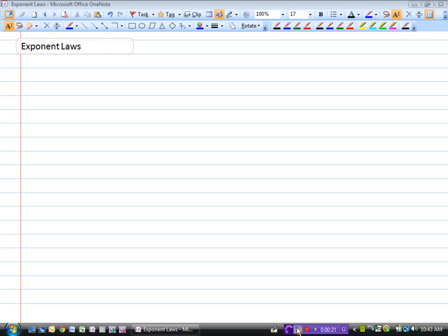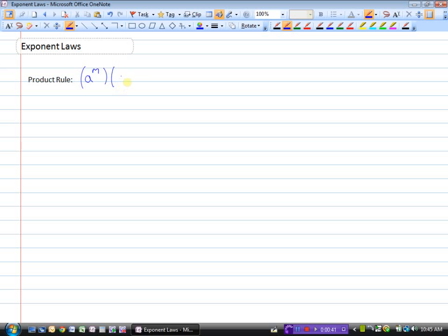We're going to look at a few of the different laws of exponents and we'll start first with the product rule. The product rule says: if we have a to the power of m and we multiply that by a to the power of n, then this will equal a to the power of m plus n.